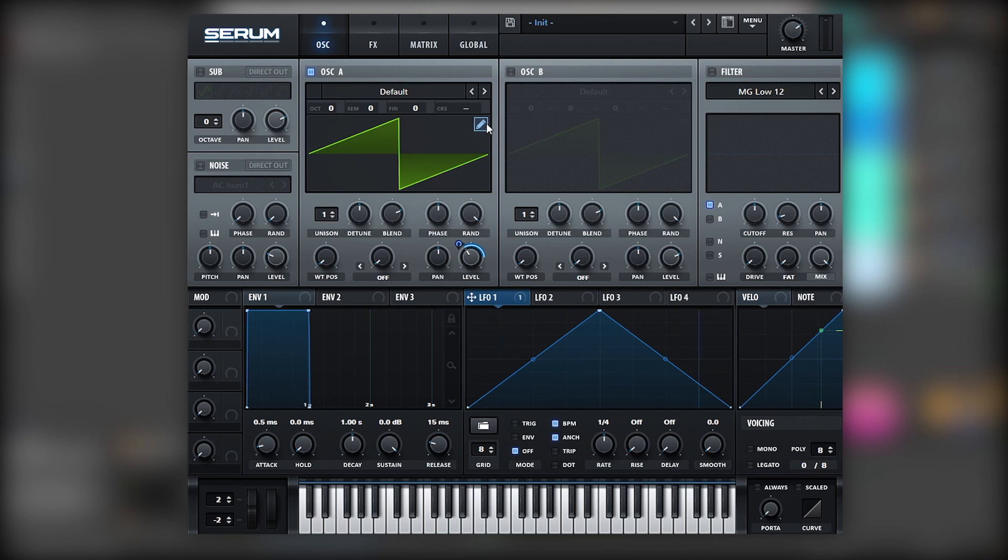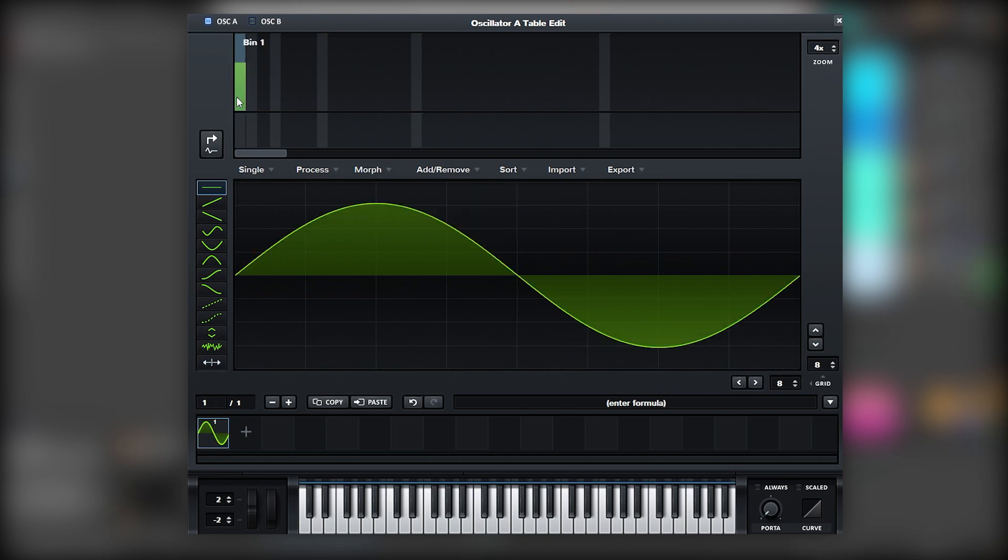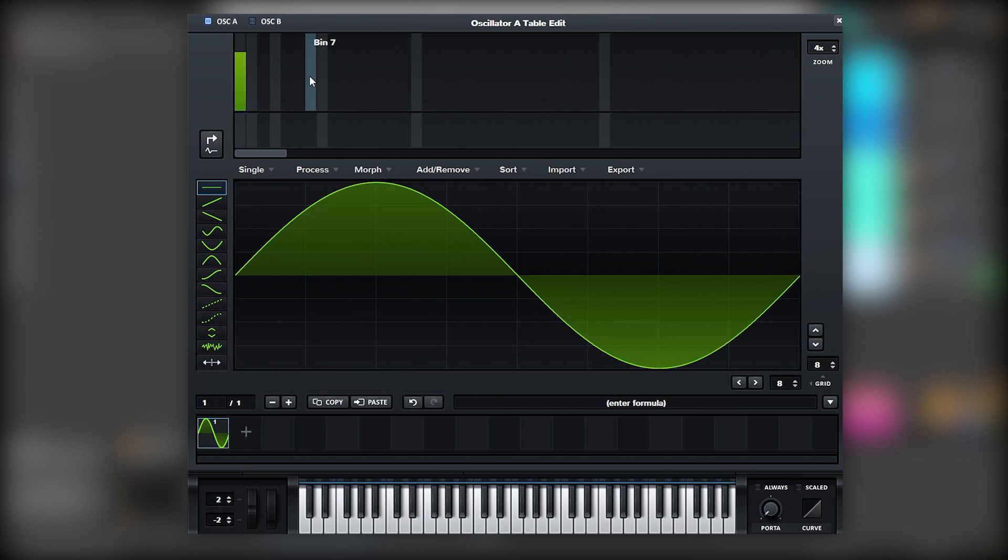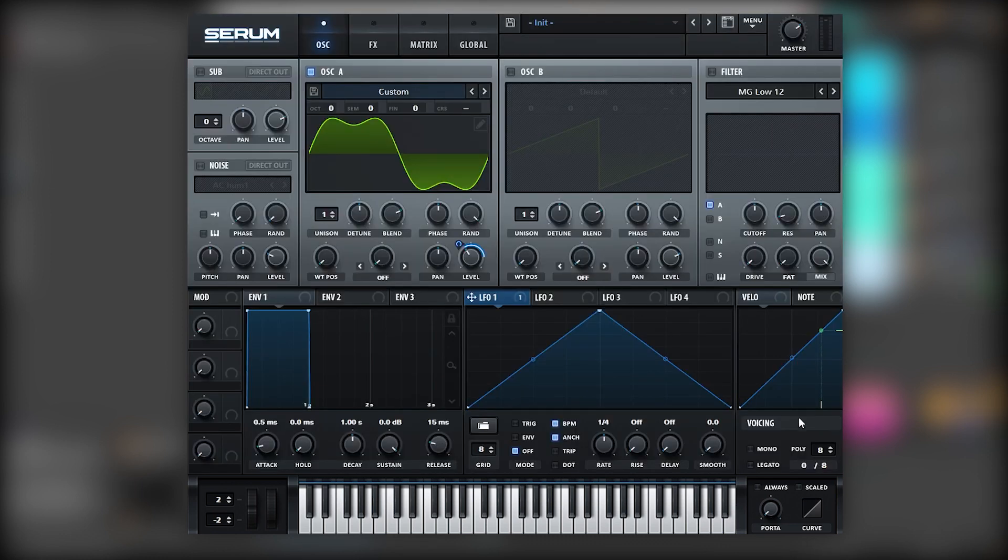And then we're going to head over to the wavetable editor. We're going to add the fundamental harmonic just to get this up, and then we're going to add a harmonic on the third bin, which is essentially going to multiply the fundamental frequency by 3. If we multiply it by 2, we'll get an octave. If we multiply it by 3, we'll get an octave plus a fifth. Pretty cool, right?